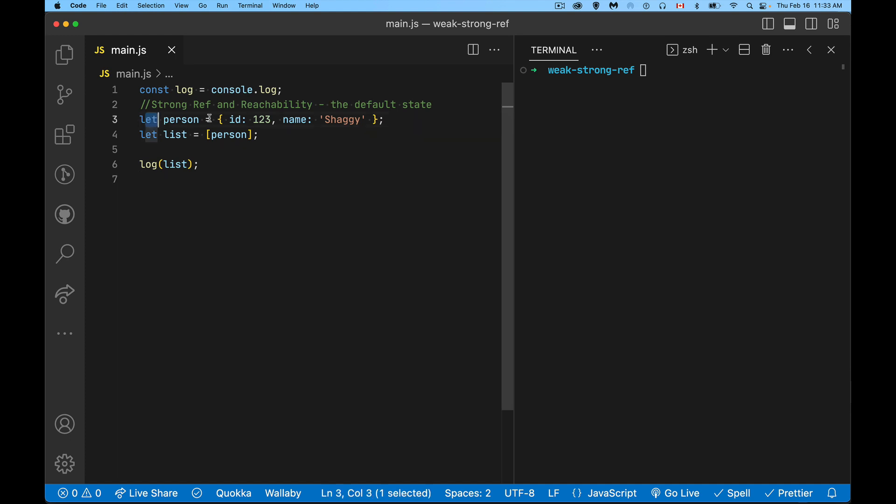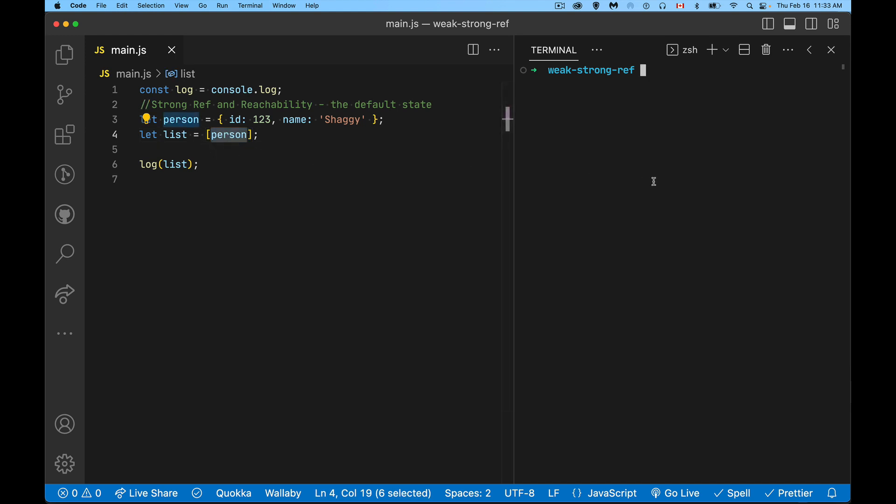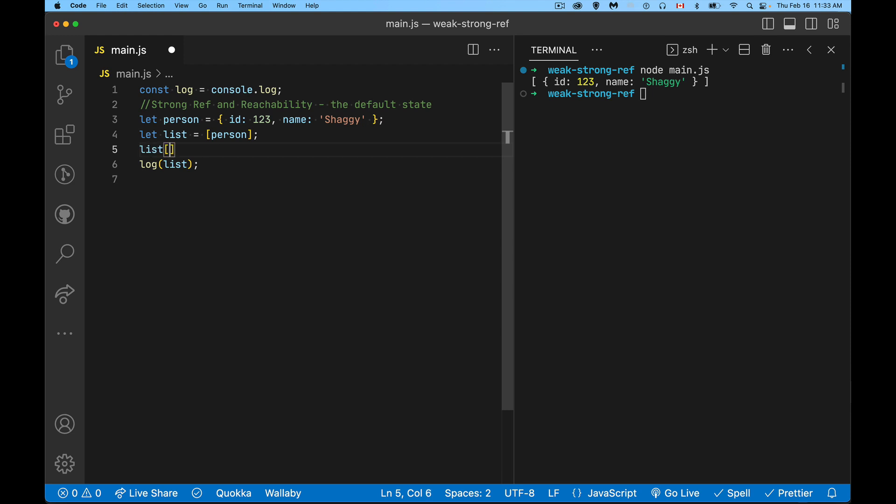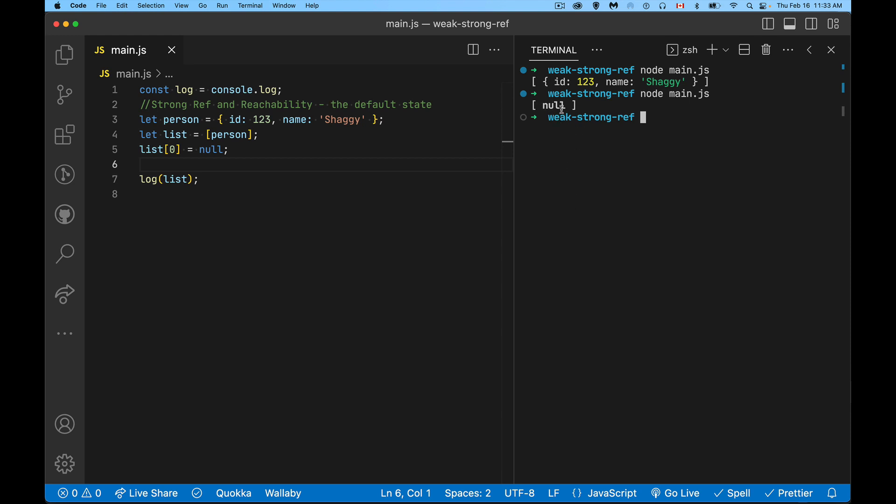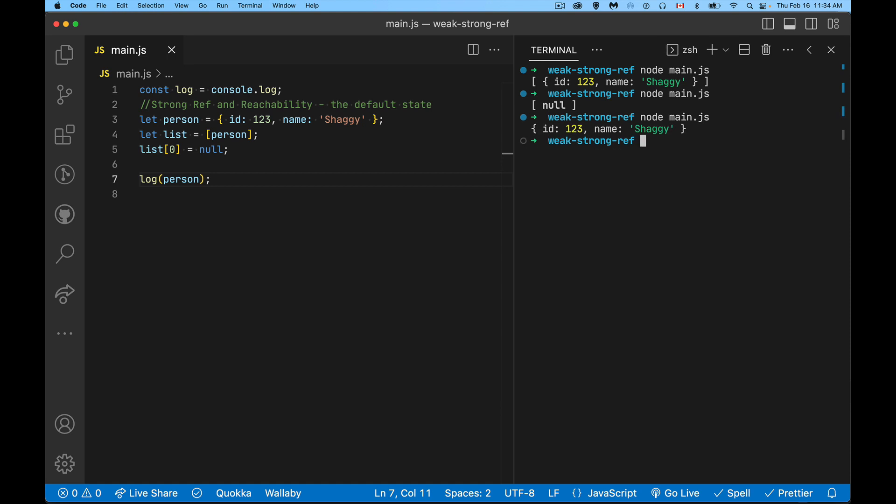First we're going to talk about what strong references is and the concept of reachability. This is what JavaScript does right out of the box. Here I have an object that I've created called person. I'm now using that object in an array. So I've put person inside there as the first element. If I run this code, I get the expected result—there's an array with the object inside of it. Now if I were to say list number zero equals null, when I log out list, you would expect null to be the value inside. So I no longer have a reference inside this array to the person object. But if I write out what's person and run that, it's there. I still have the person object.